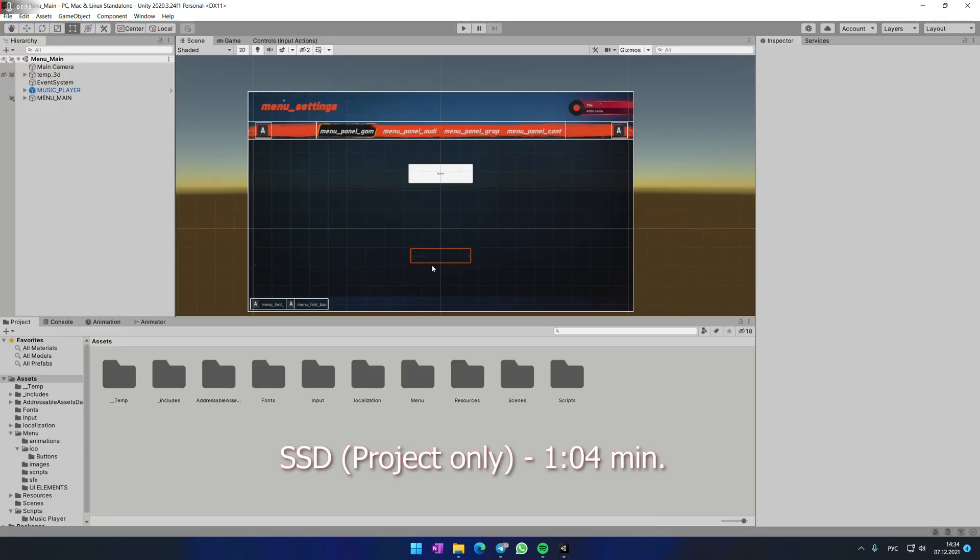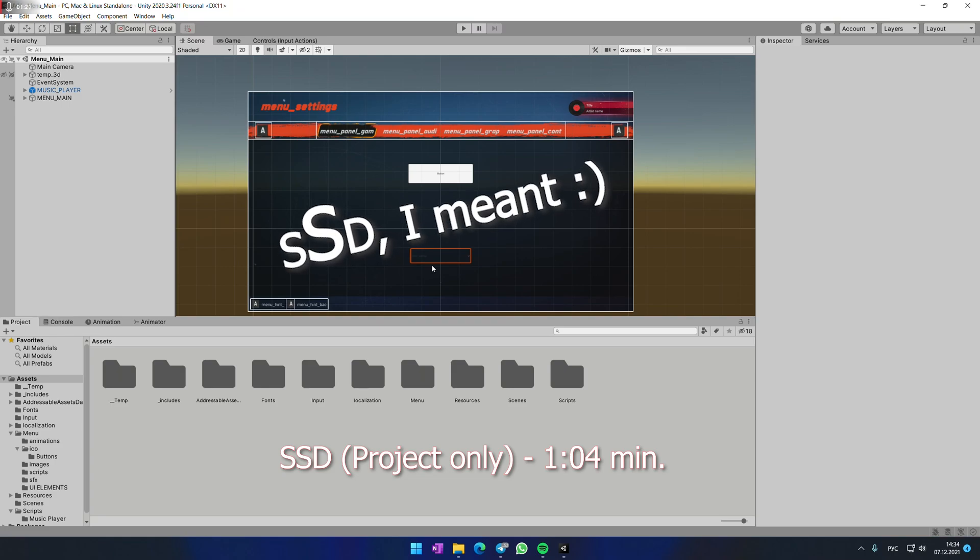So now it's loaded and we may say that it's at least twice faster. But what if we move Unity to SSD drive as well? Let's see.